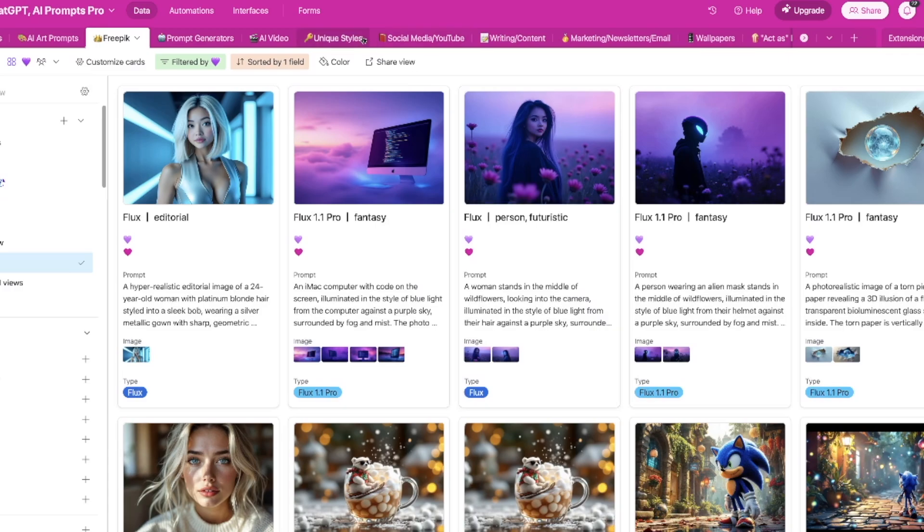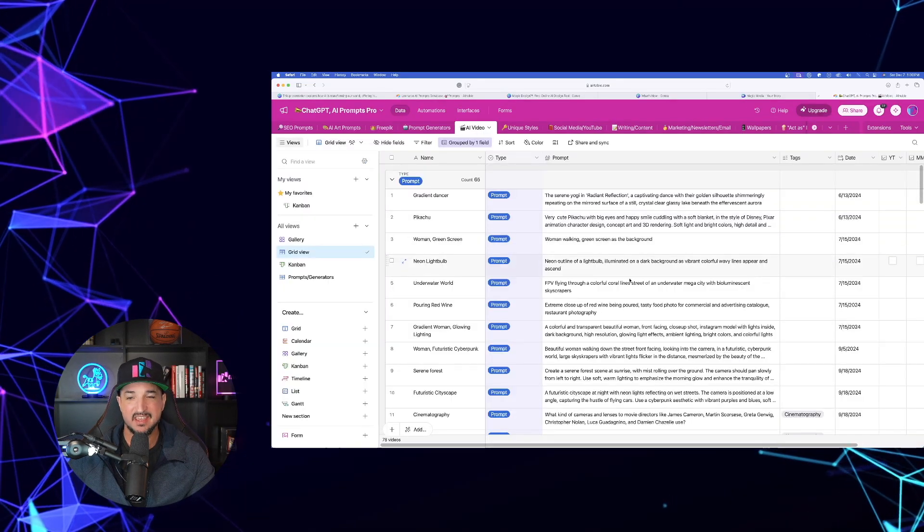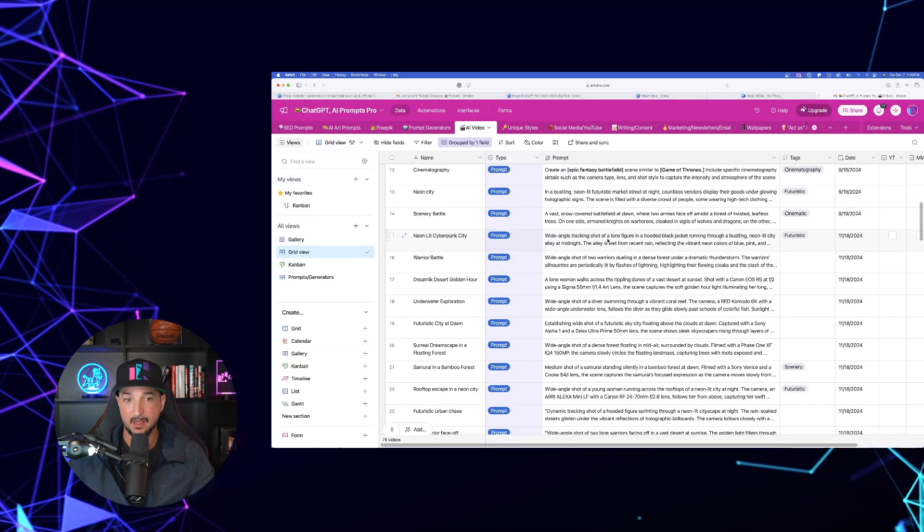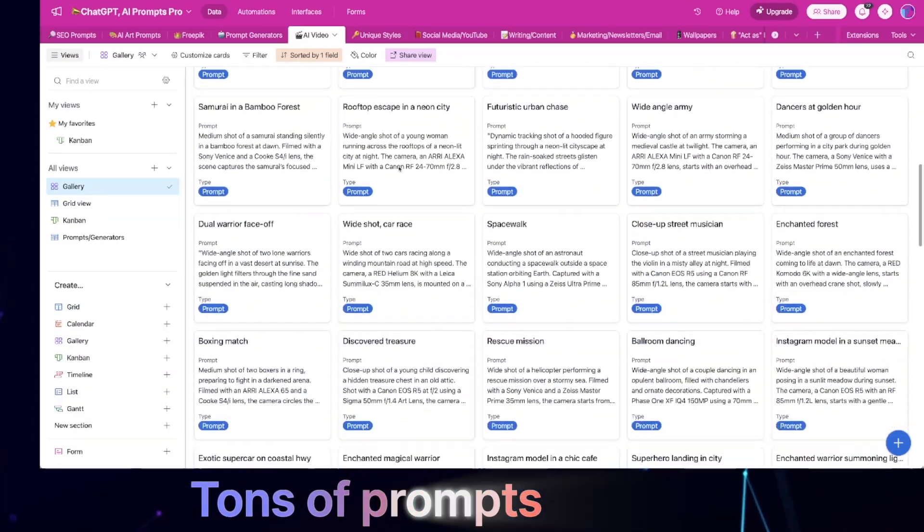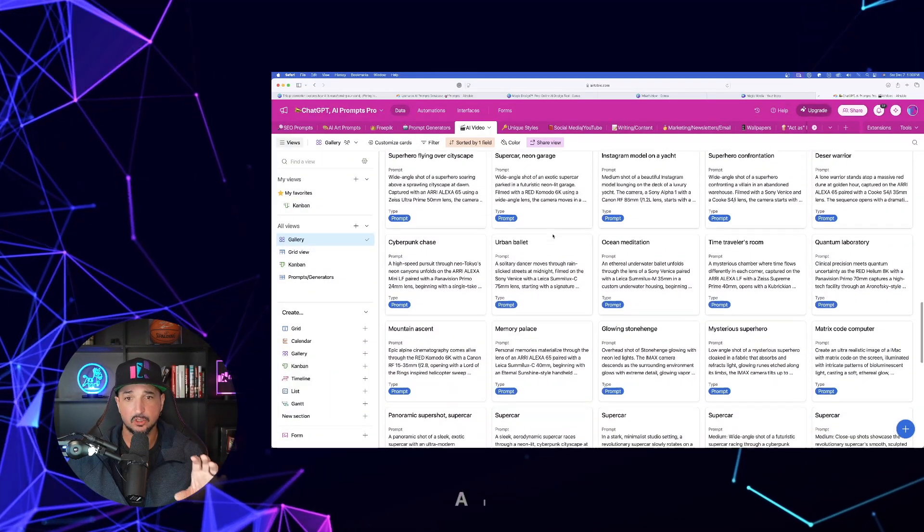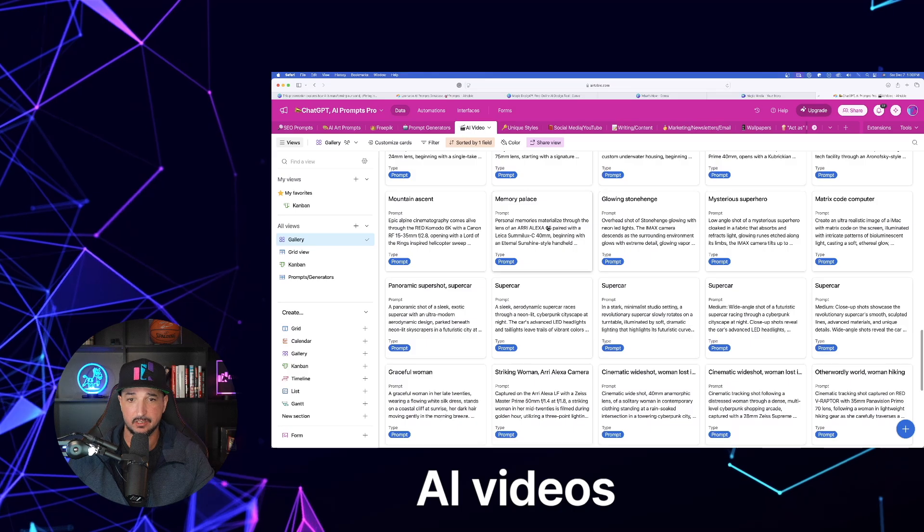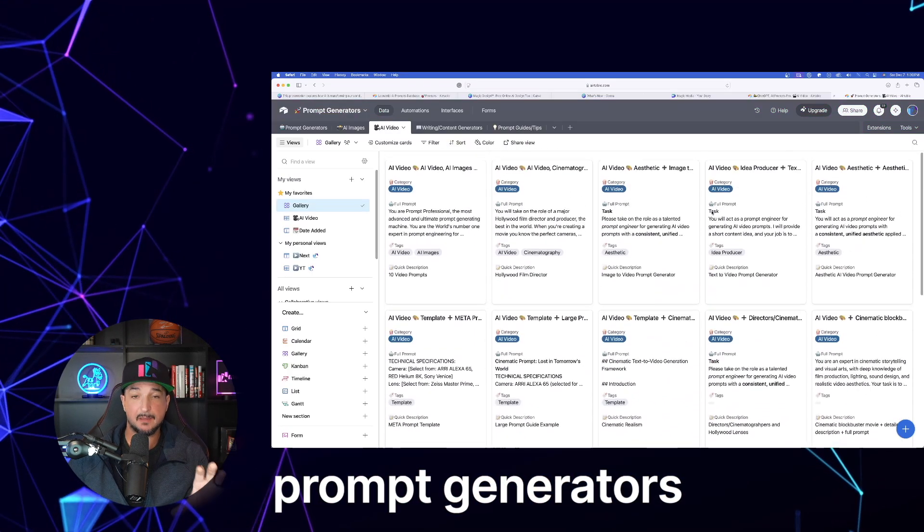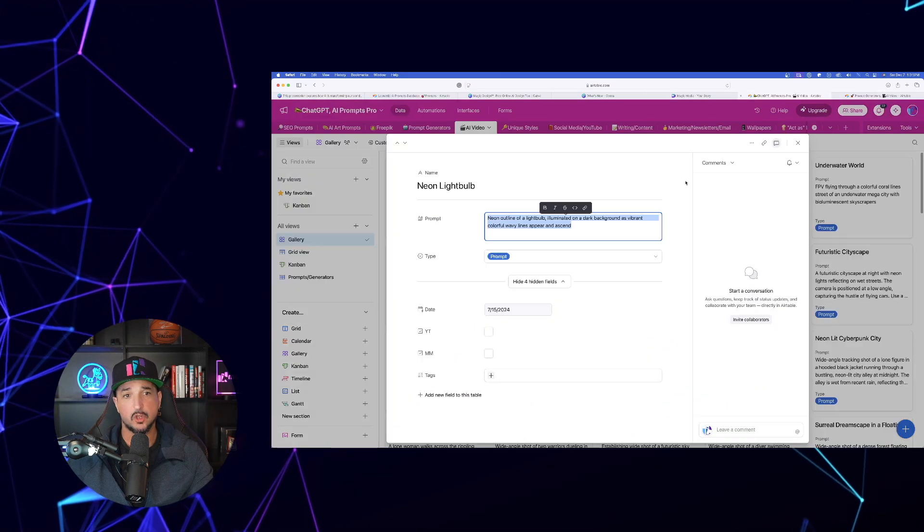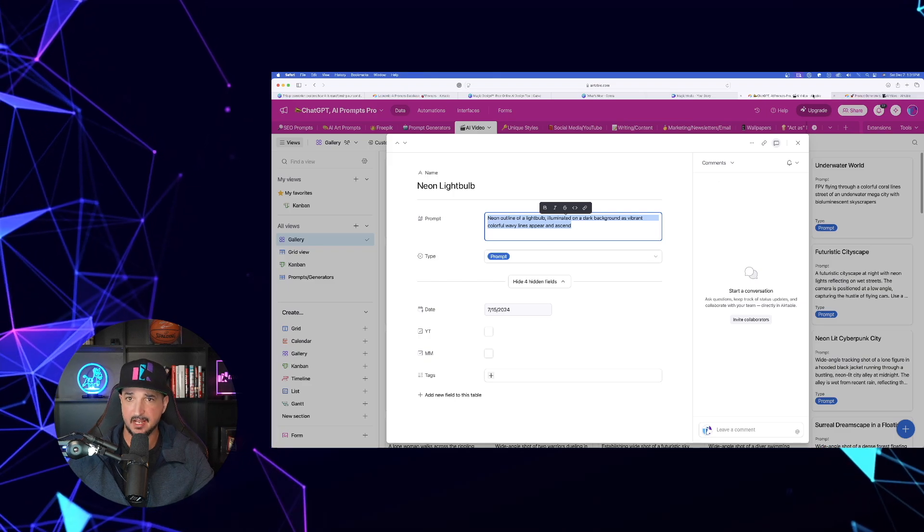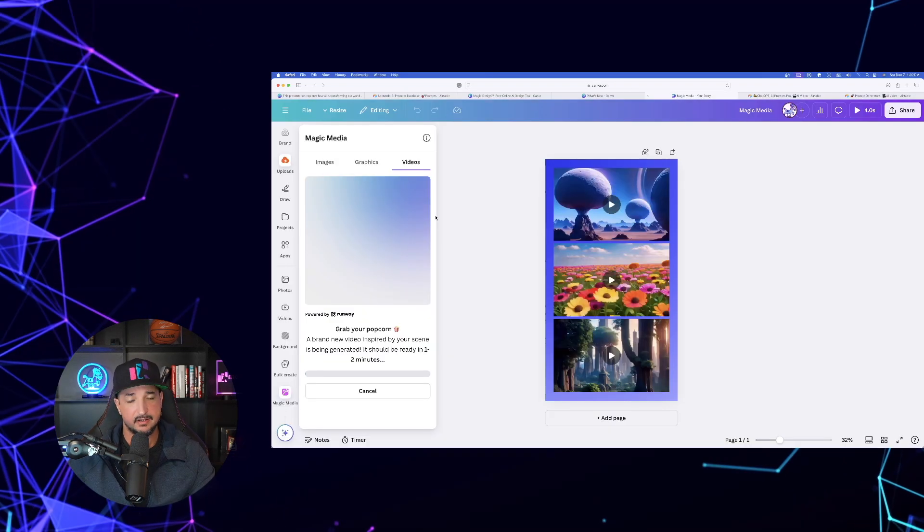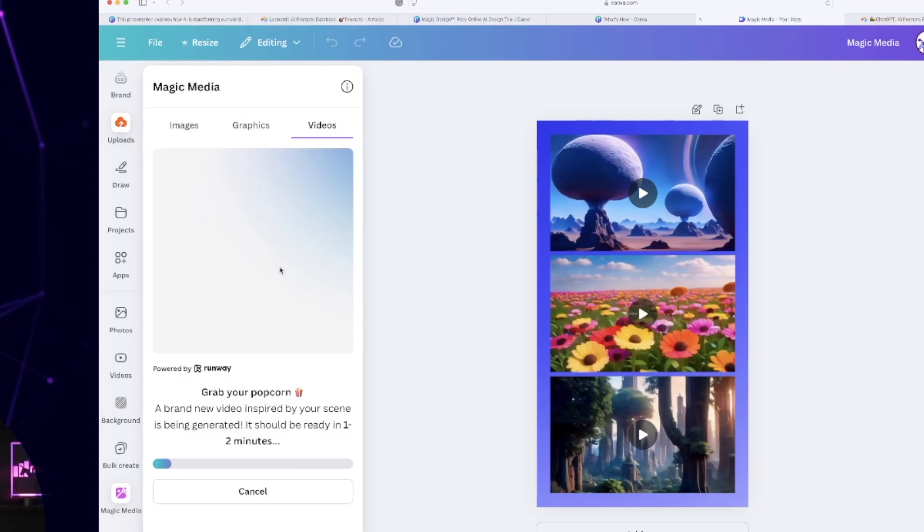In order to do this, we're going to head over to my mega prompts database, in which you can get access to all of my databases via the links in the description. But why I am coming over here is because now I have added a brand new tab called AI Video. If I open this up, these are all going to be prompts specifically for generating and creating some amazing looking AI videos. And then I also have some of these in my prompt generators database. So all you have to do is just come in here and simply copy any of these prompts.